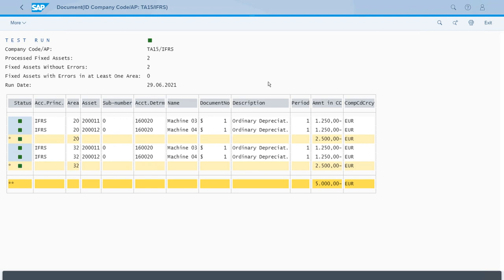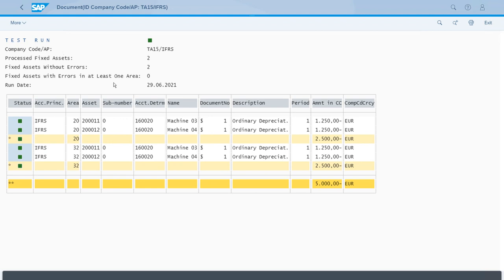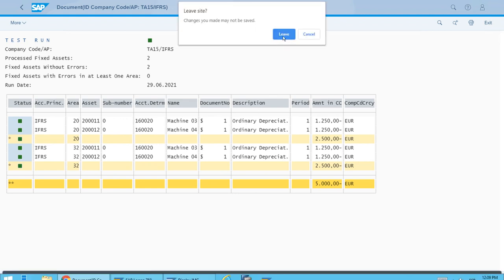And of course we have multiple times this—one time for machine three and another time for the same machine, one time for machine four, and also again—that is just because we have two depreciation areas that are relevant for this posting. So the test run was successful. Everything that is being shown here is successful and correct. So for the time being we can actually close the app.